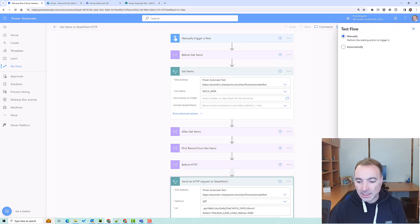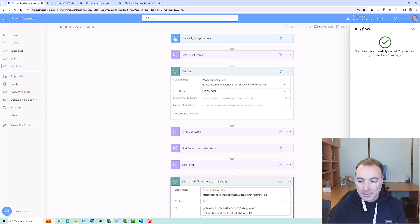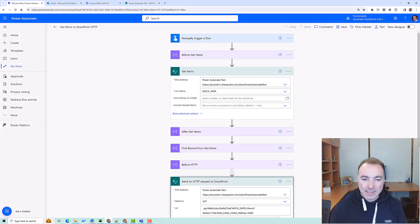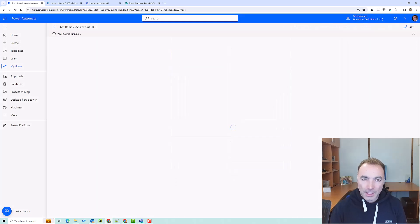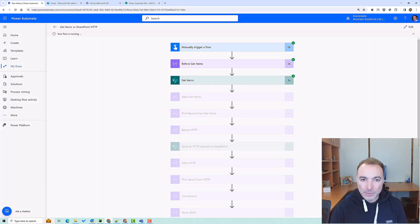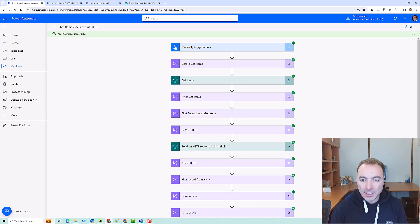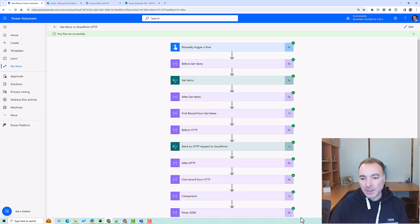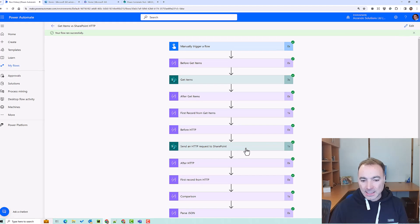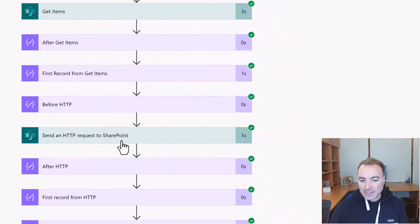So if I press test on there, I've included in the flow some actions that allow us to accurately time each action. So get items took three seconds and send an HTTP request to SharePoint took one second.